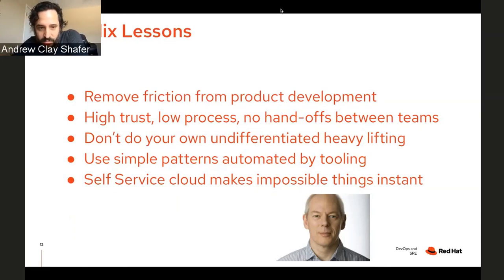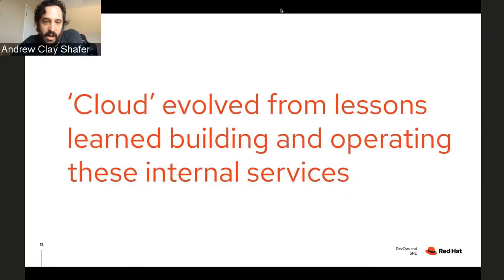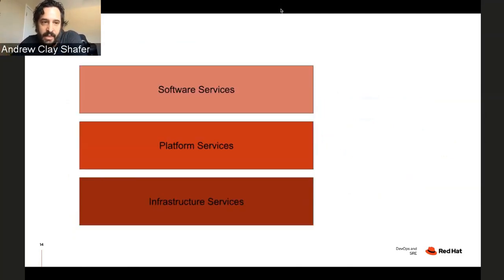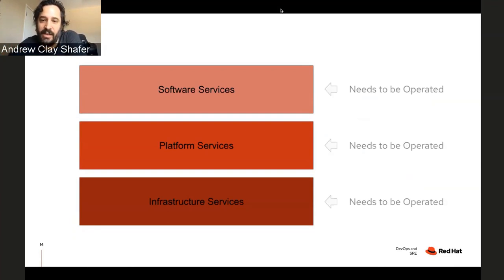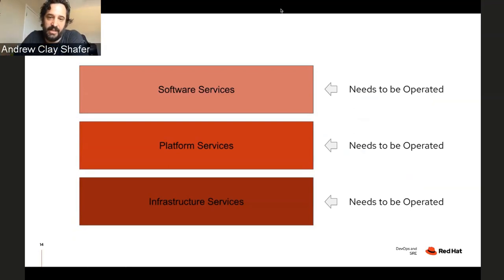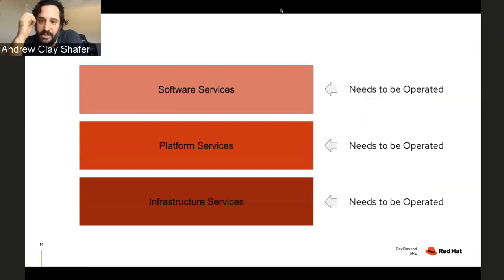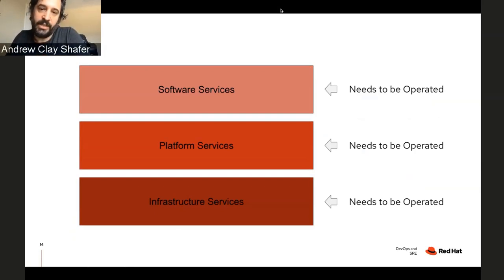This cloud conversation evolved from the lessons learned building and operating these services — platform services, infrastructure services. The bad thing is you actually have to operate those; they don't operate themselves. And this is where operating models come in, because you can make different choices about who is accountable for each one of these things in terms of the operations.